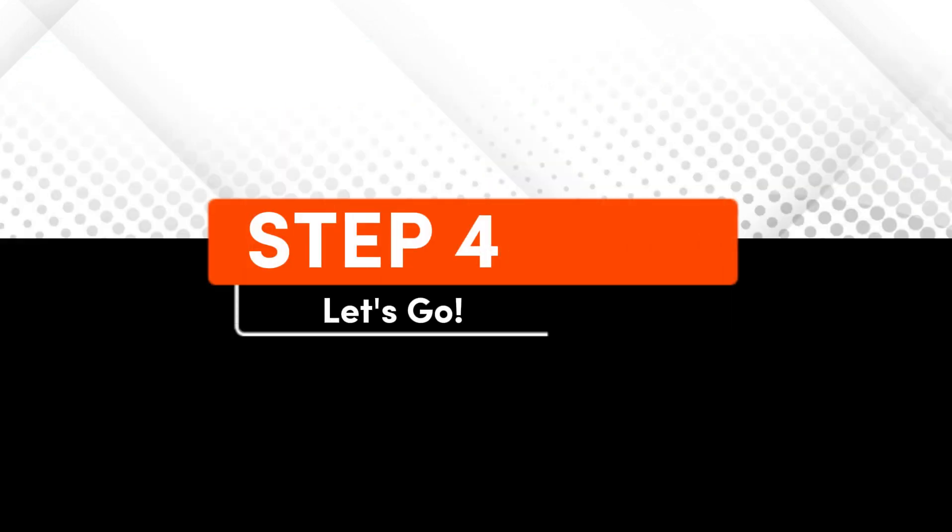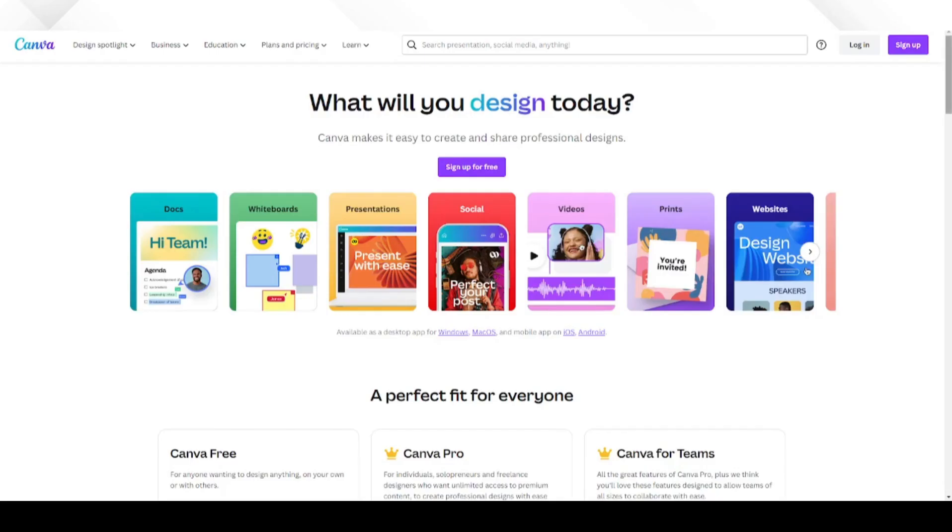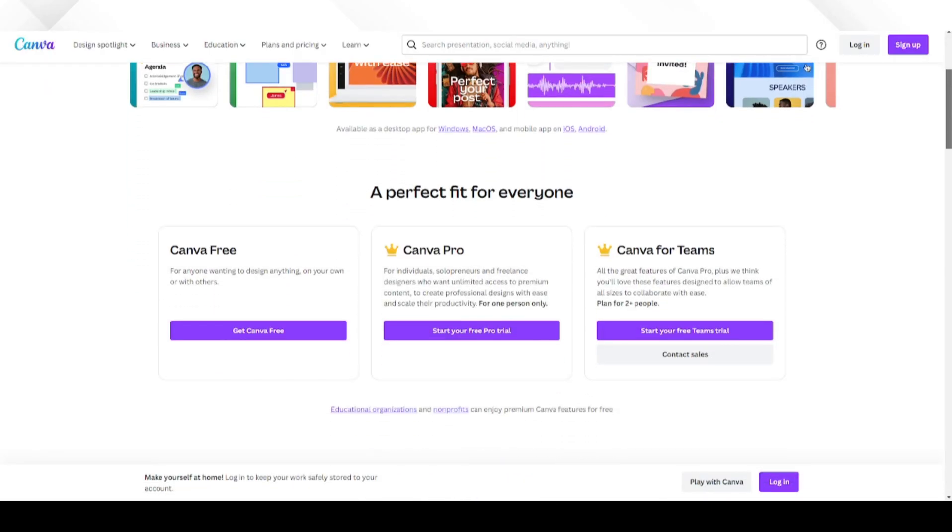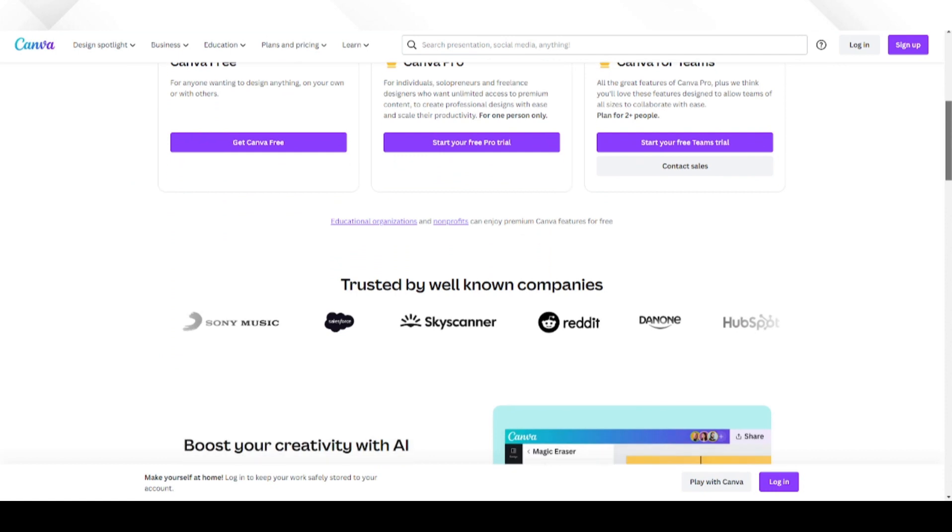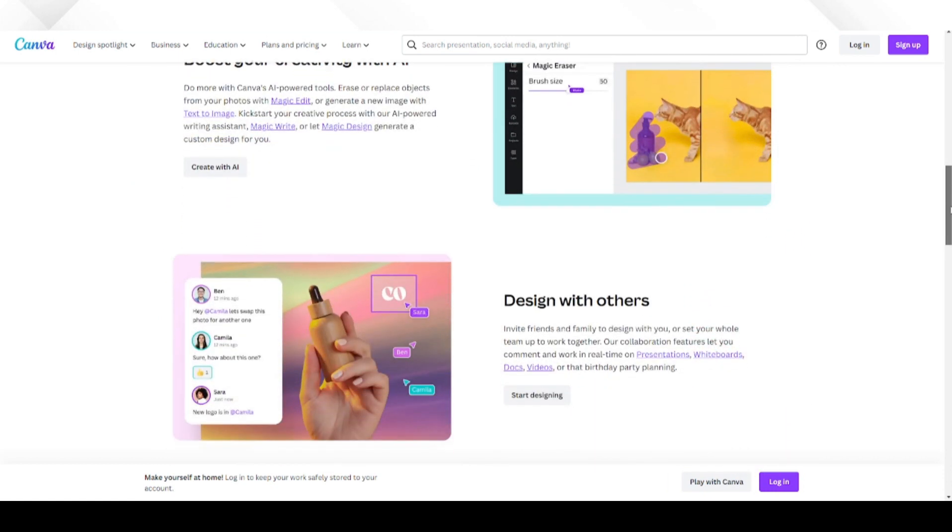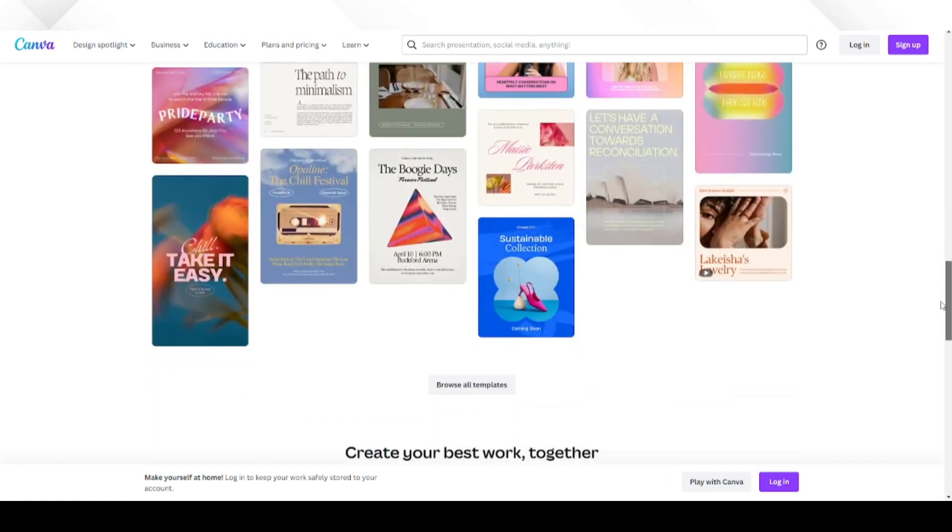Step 4. Let's enhance your project by adding an animated background. To do this, we'll utilize Canva as our tool of choice. Go ahead to canva.com and sign up for an account using the link in the description, or log in if you already have one.